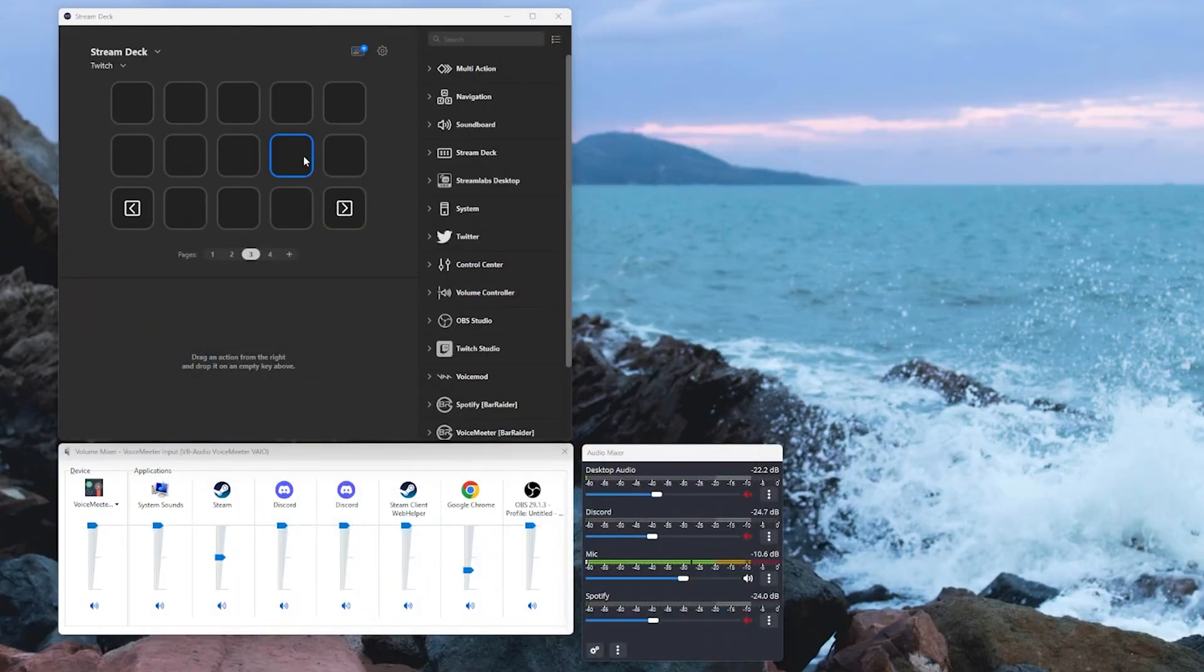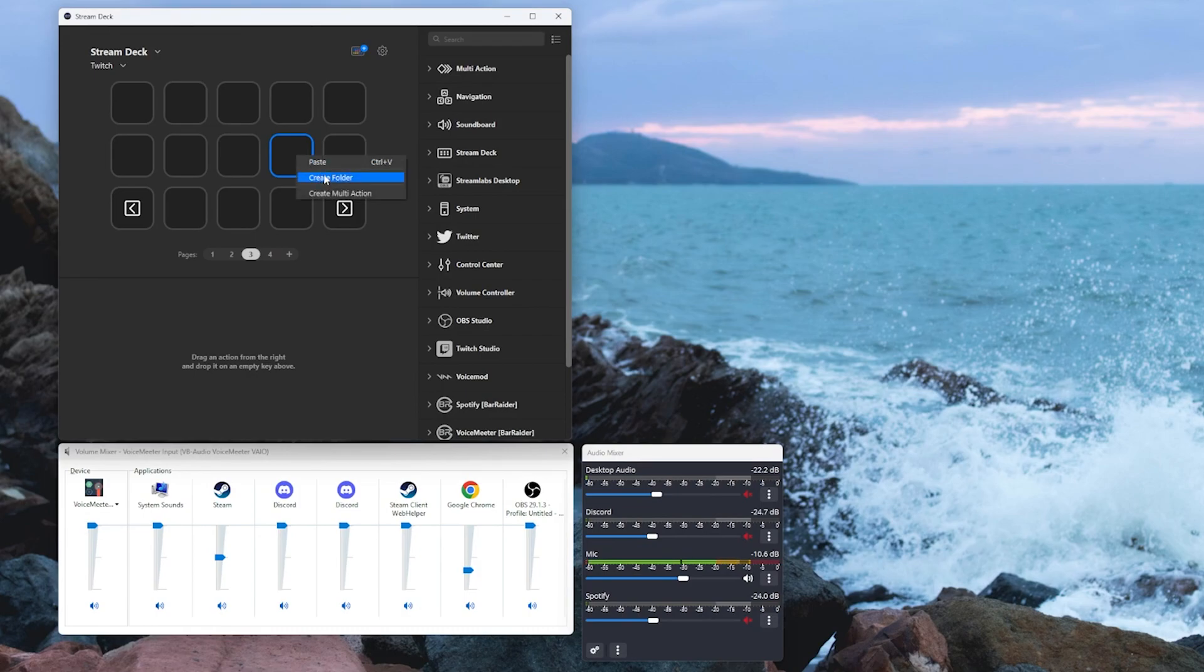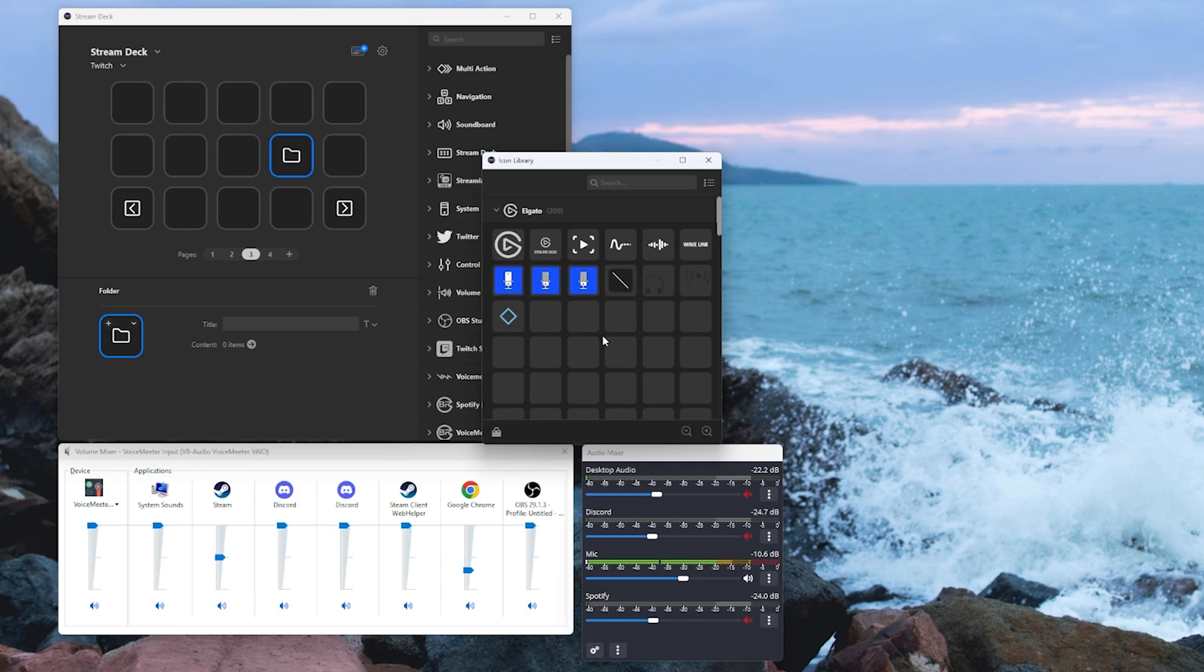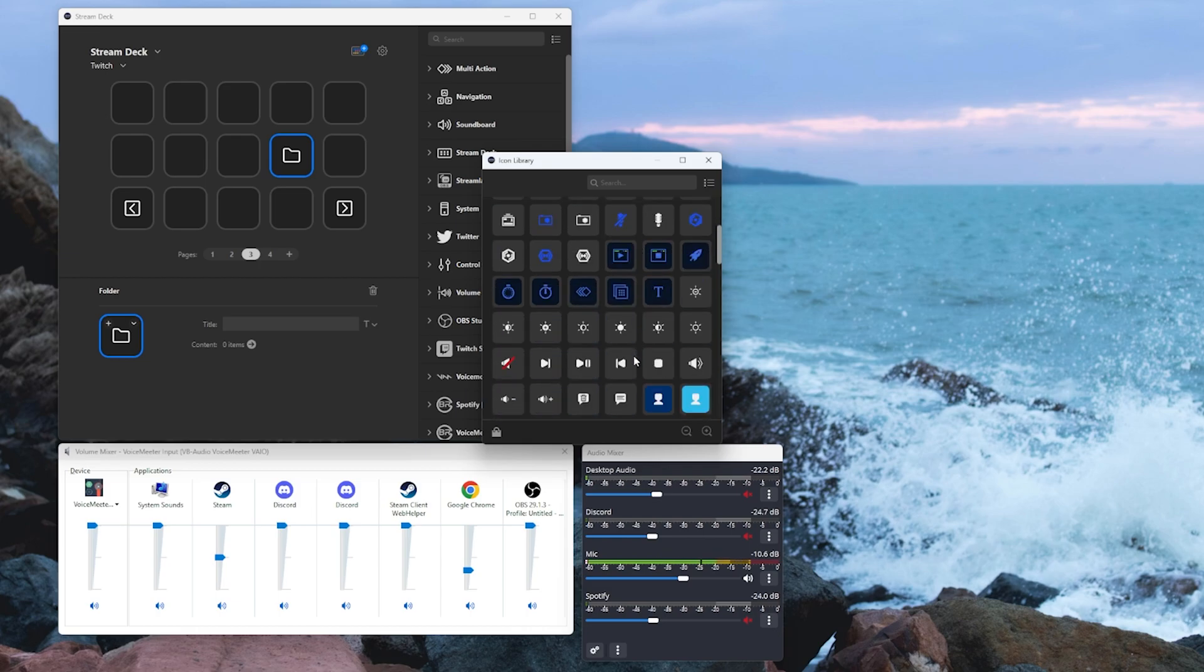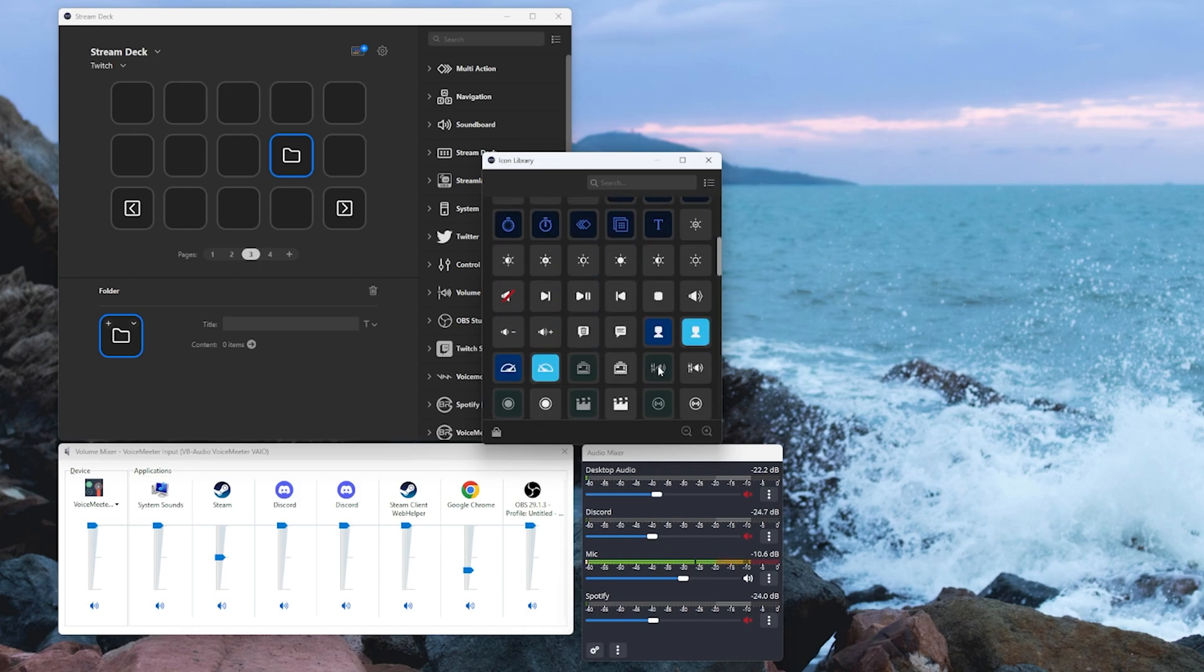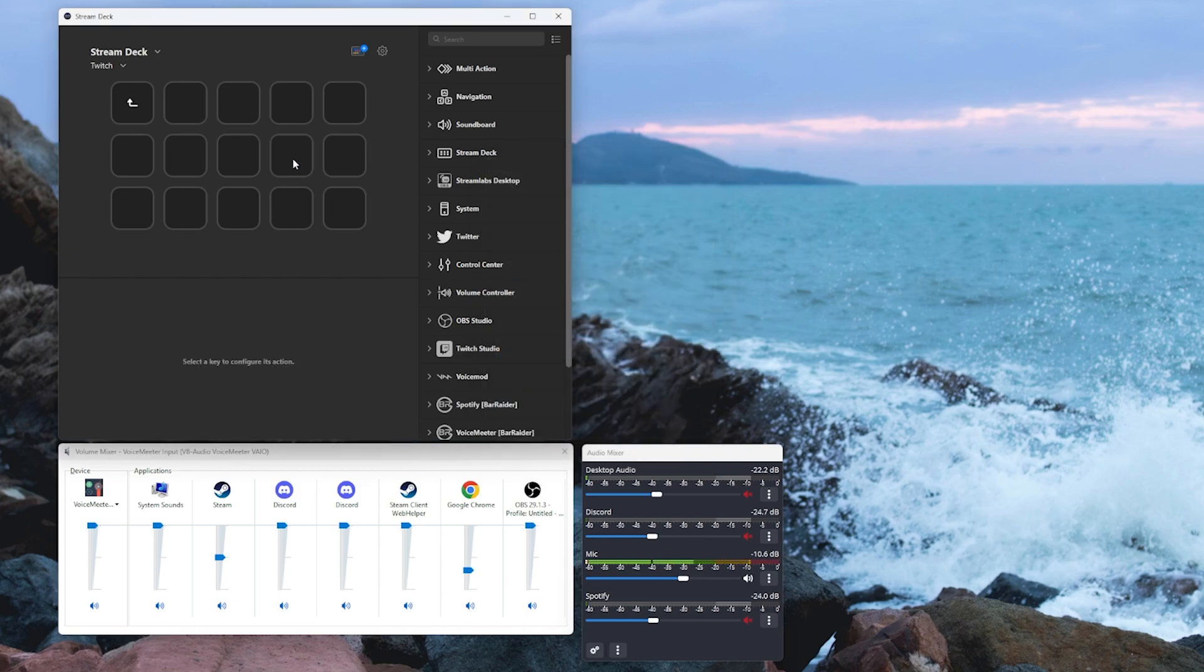Let's start off with a little bit of housekeeping. Let's create a folder so we're not going to chew up all that real estate on our stream deck. We're going to give it a nice little icon so we can easily identify what it is. Now we're going to open that folder.